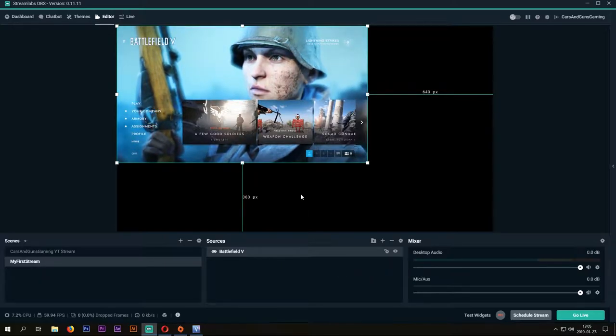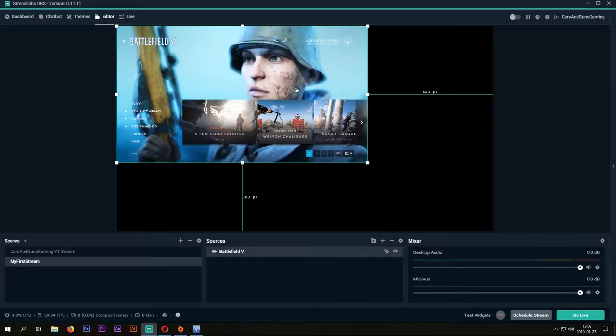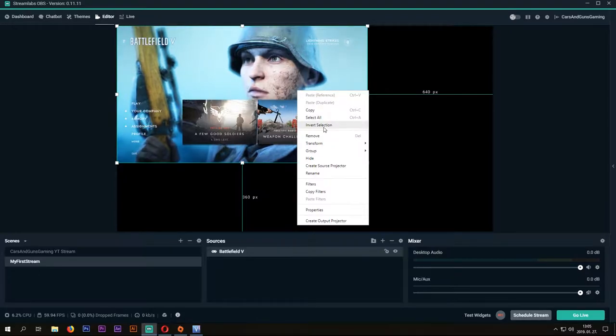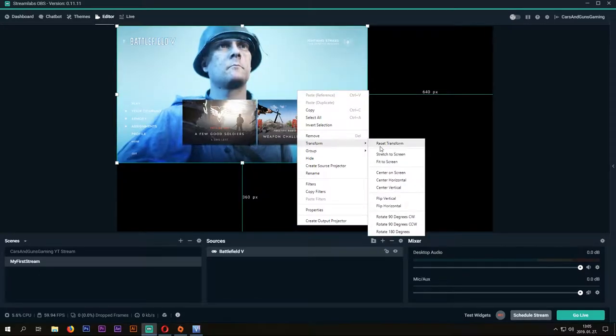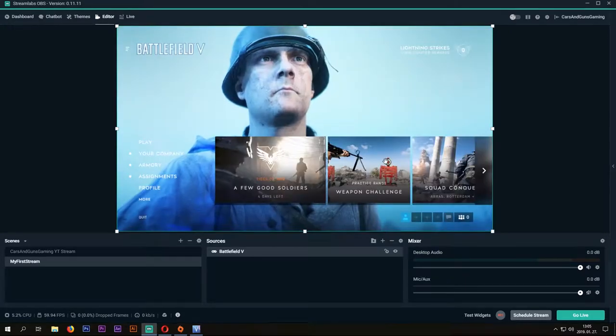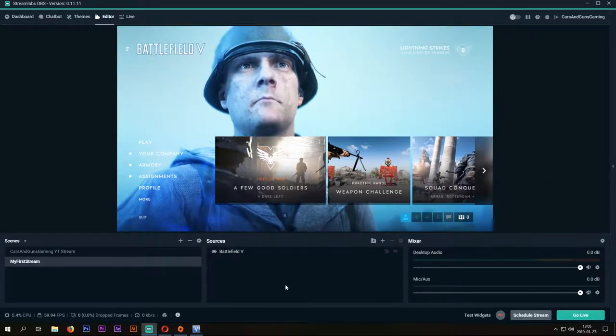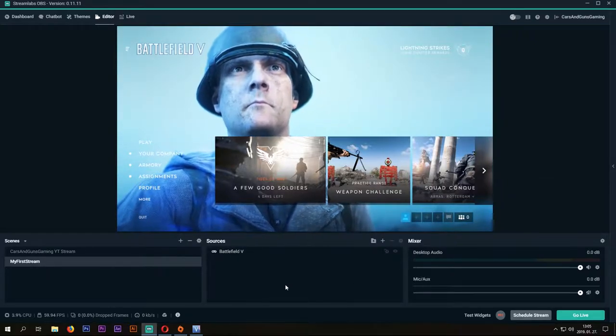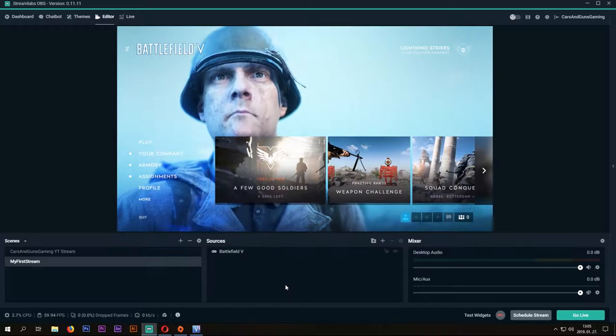Our screen is a bit small, so right click on the screen, select Transform and Fit to Screen. Now if you don't want to put anything else on the screen and your settings are good, you can go live.